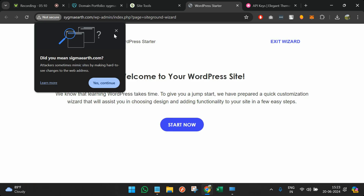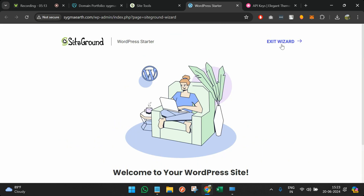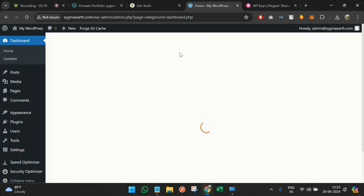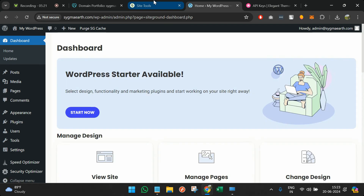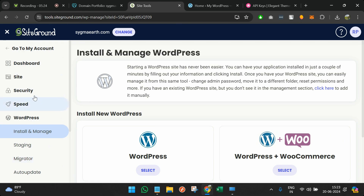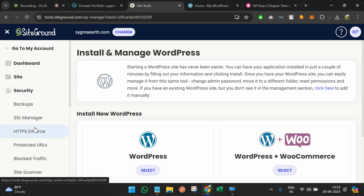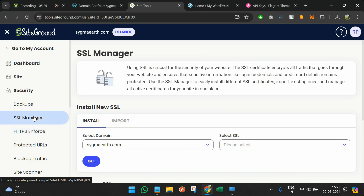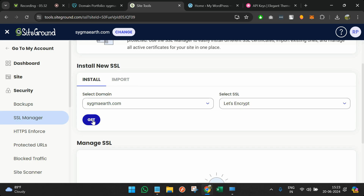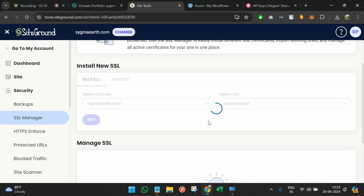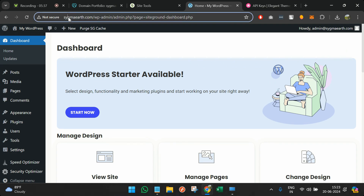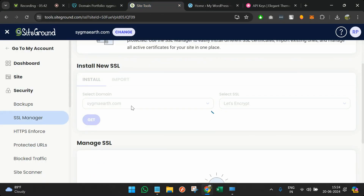The admin panel has opened up. Click on exit wizard and we've successfully reached the admin panel. One more thing to do: go to security within SiteGround, then go to SSL Manager and install an SSL certificate here. To make the site HTTPS rather than HTTP, you need to install SSL — whenever you start building a website for a business, you'll always need HTTPS.